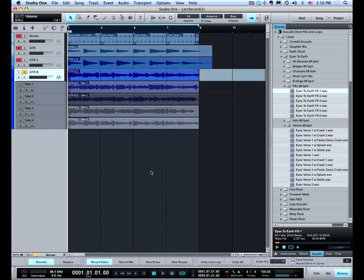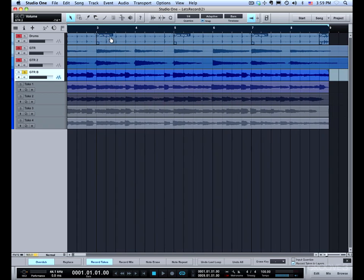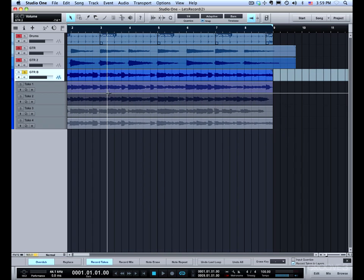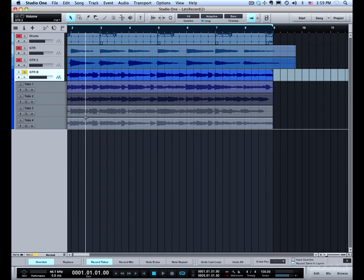I'm going to close the browser so I can expand the view a little better. What you can see is that the top layer winds up being the last take or take four. This is really a duplicate of the last layer.